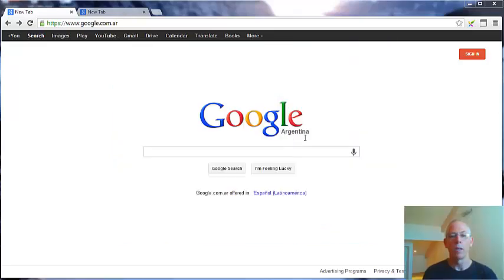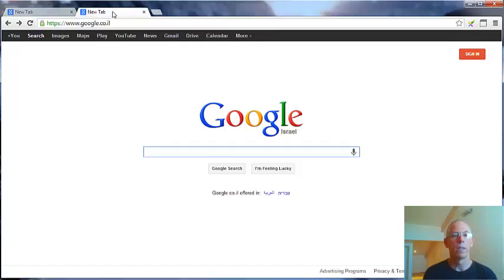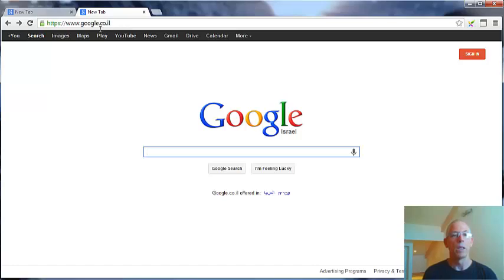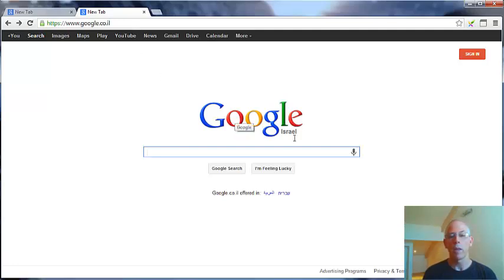For example, Argentina and Israel. Now if I search in Israel for home business and try to check the American market Google.com and hit search, it will automatically bring me to Israel.